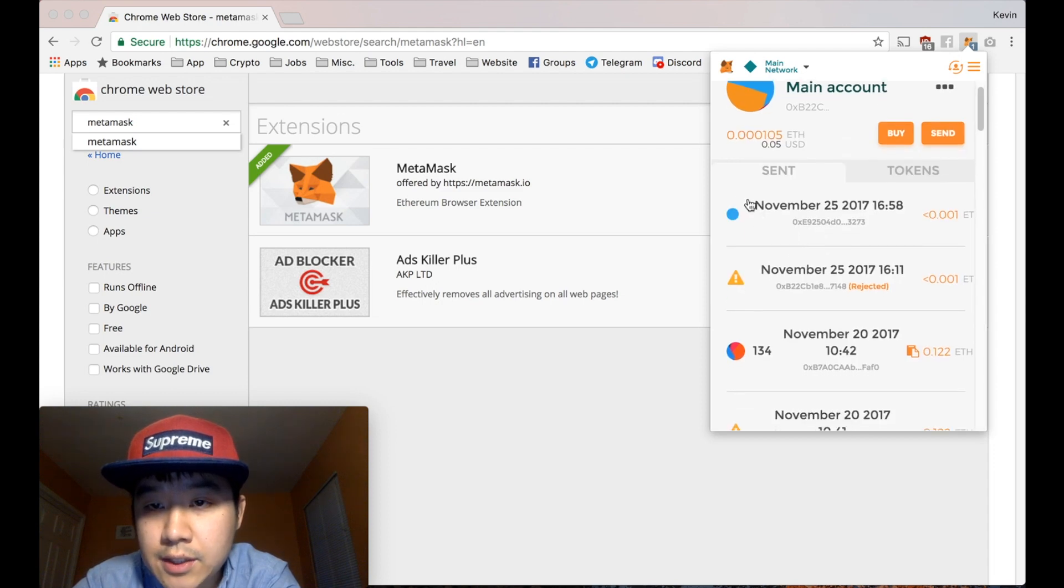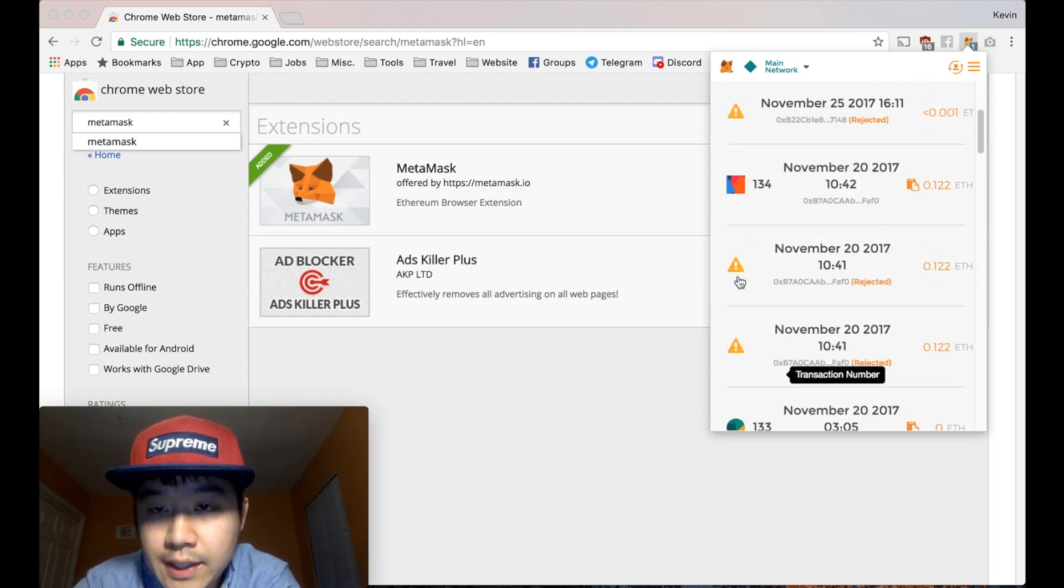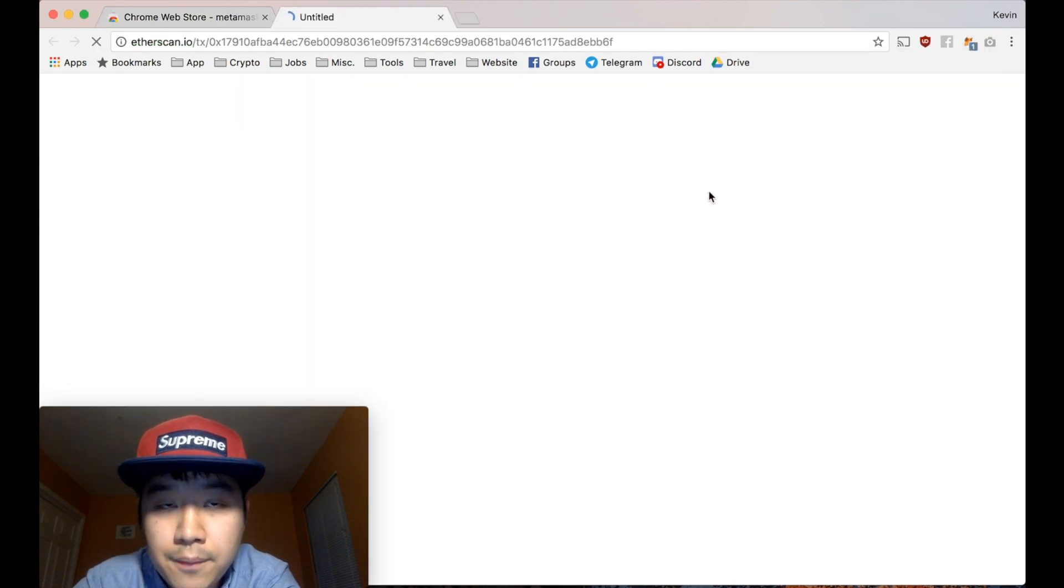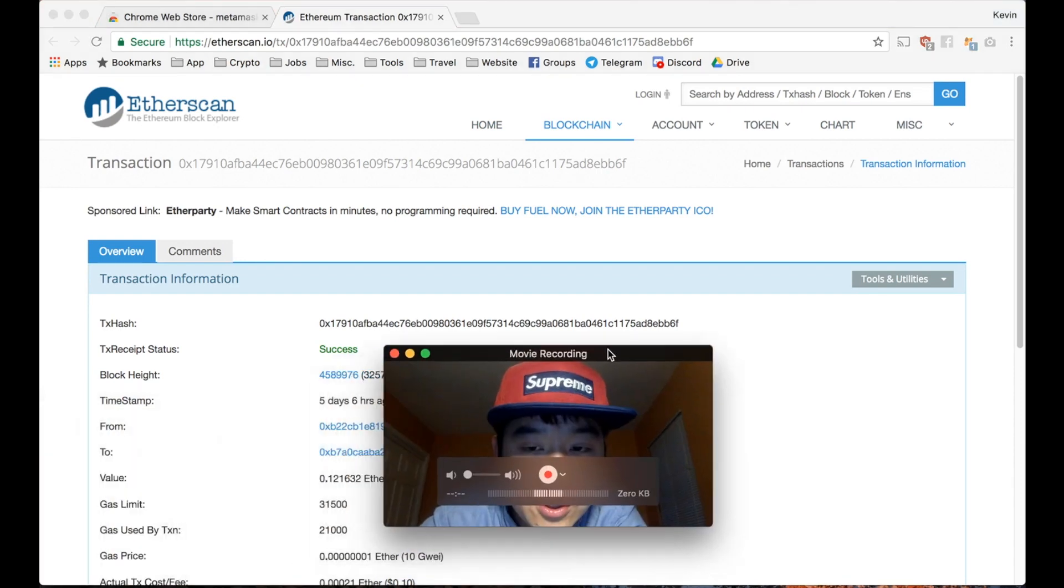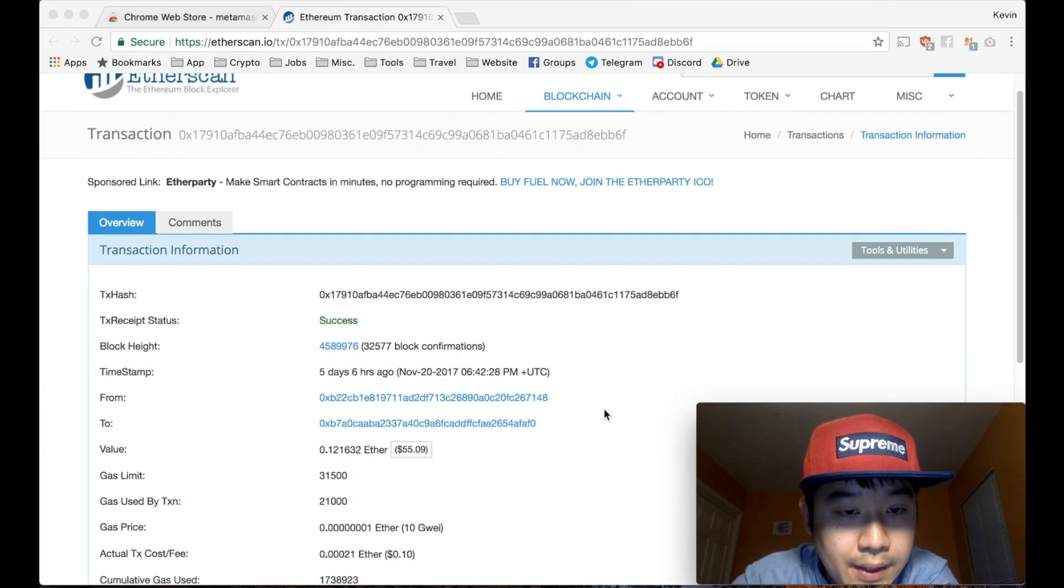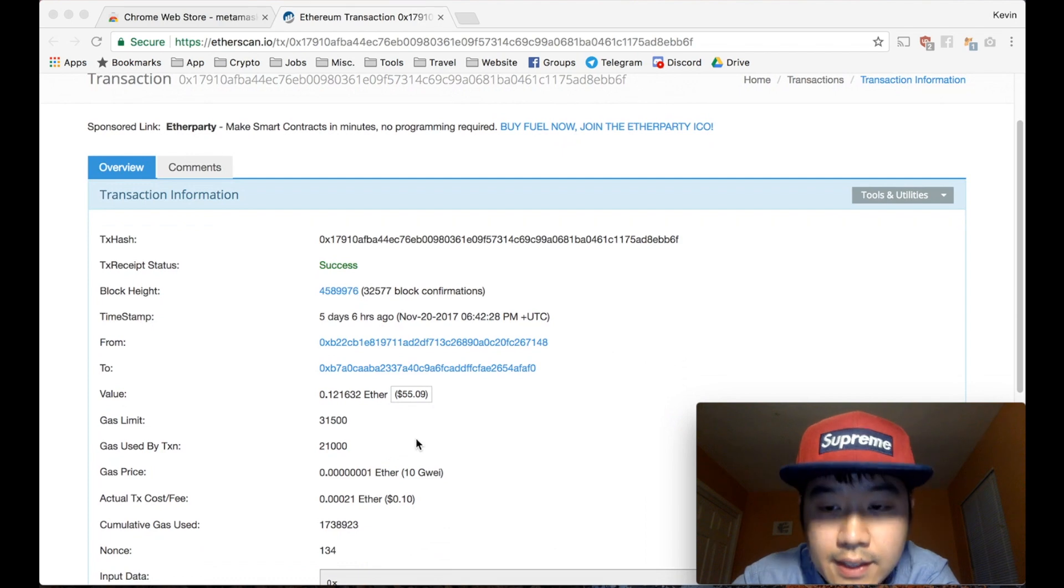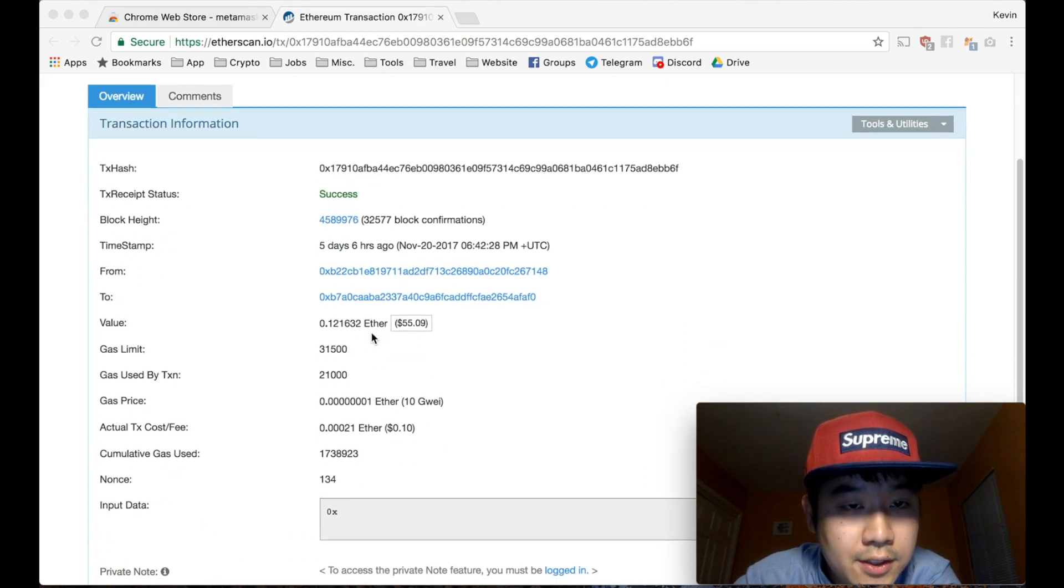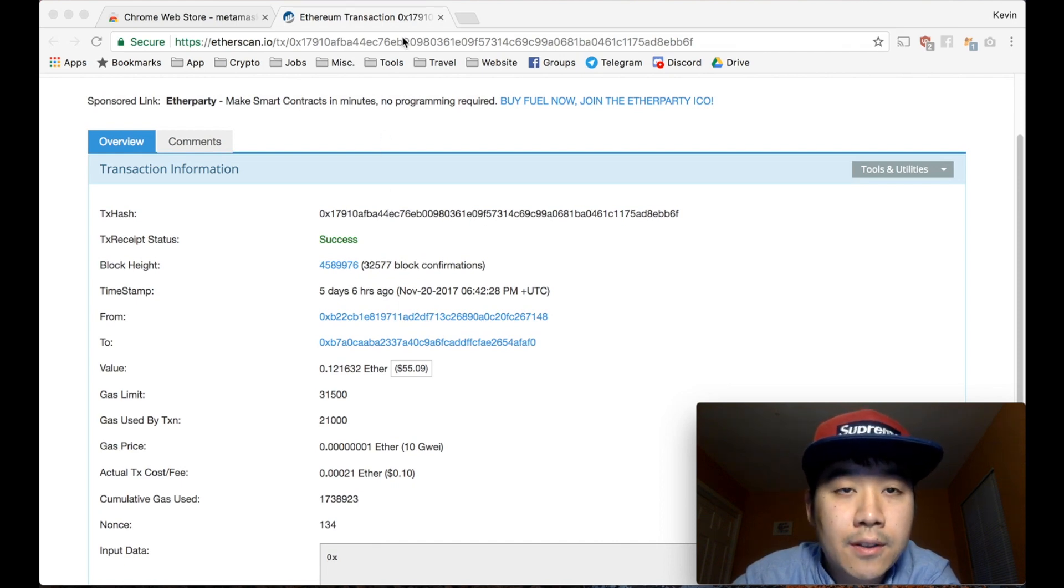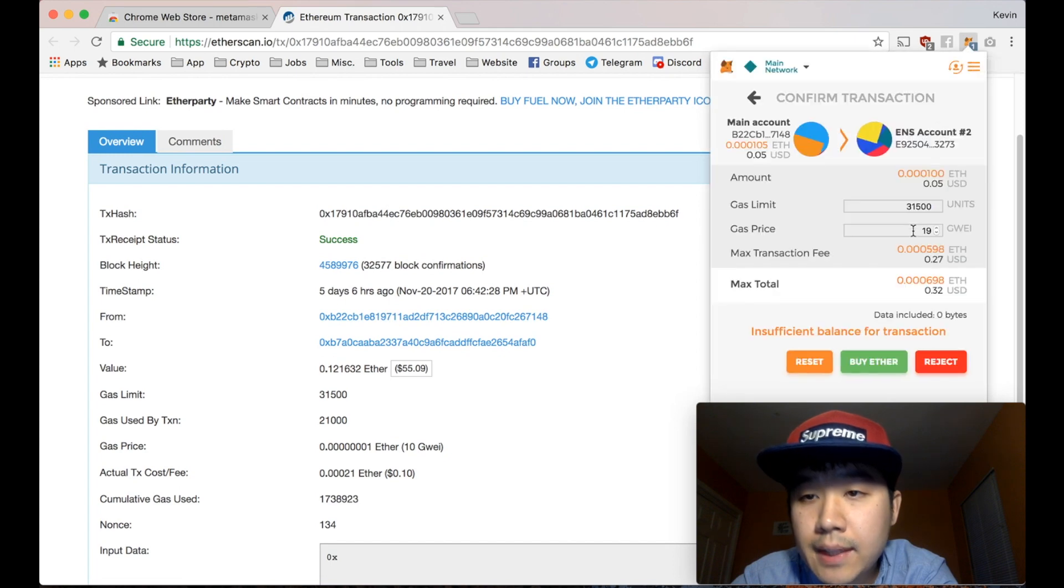And you go back to the main screen and you can see all your previous transactions. See some I rejected, some went through. If you click it, it'll go to Etherscan. And this will show you details about it, like how much was sent. Let's go back to MetaMask.